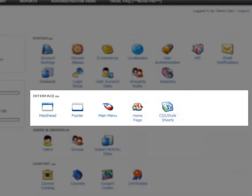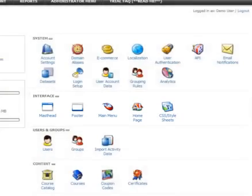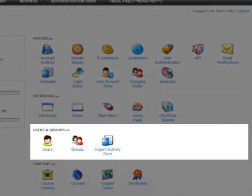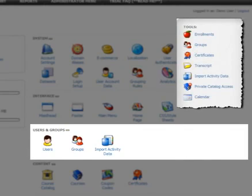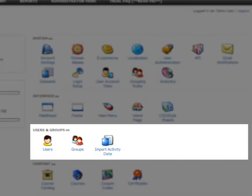The User and Group Management area is where you create and edit user profiles and perform a range of user management functions, such as enrolling users in courses, assigning group membership, importing user activity, and viewing transcripts and earned certificates.